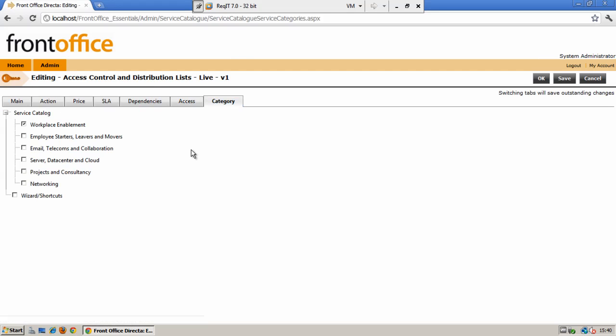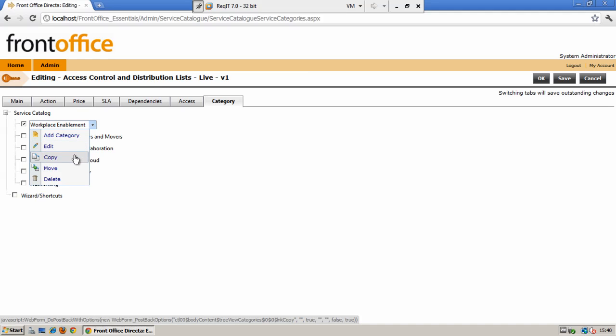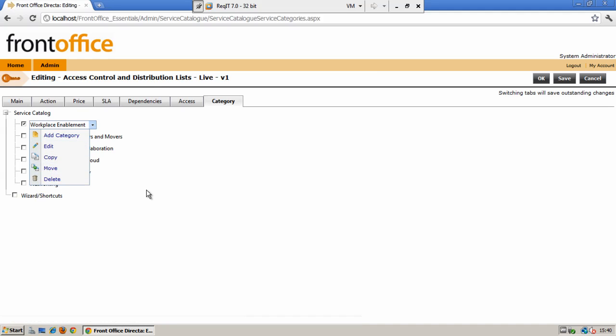And finally the category tab is where you will link your service into the category structure of your service catalog. You are able to link your service to one or more of the categories that you have already created. You can also create new categories within your structure, copy, move and delete any of the existing catalog structure.